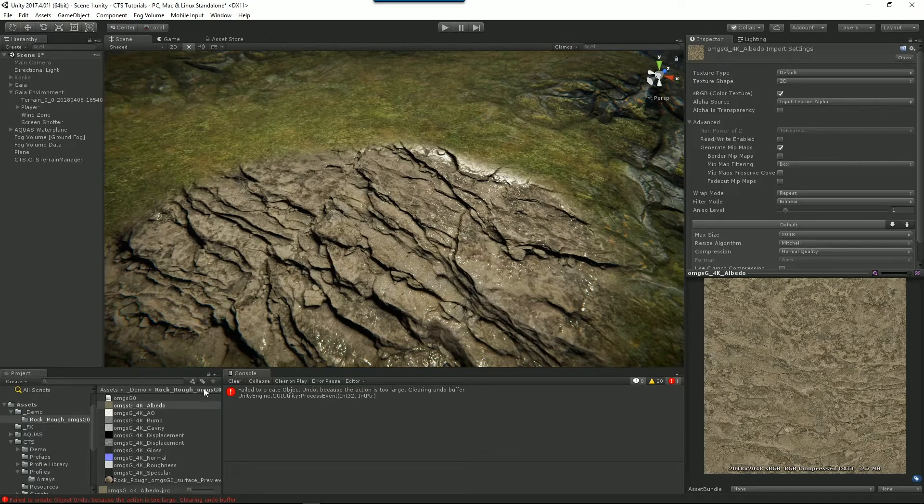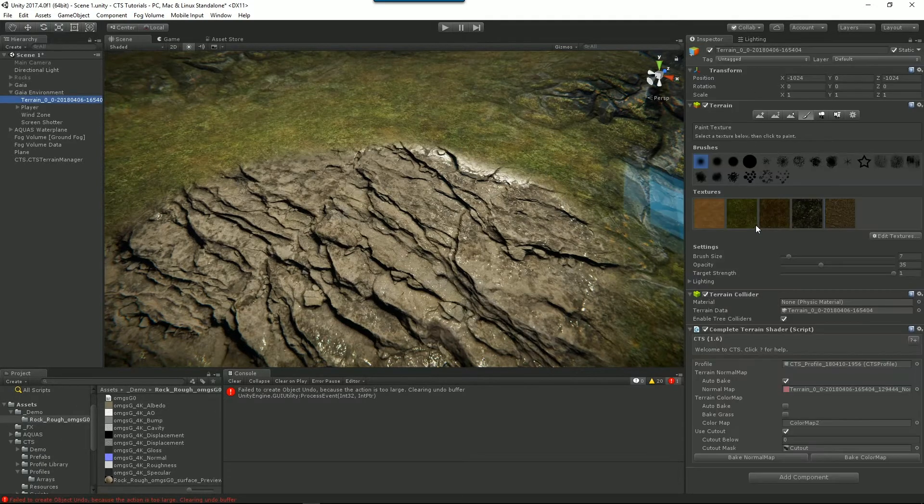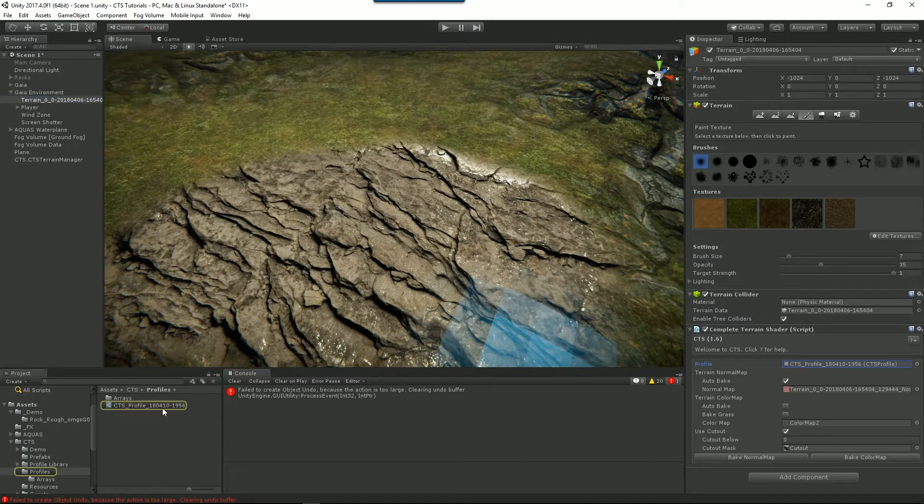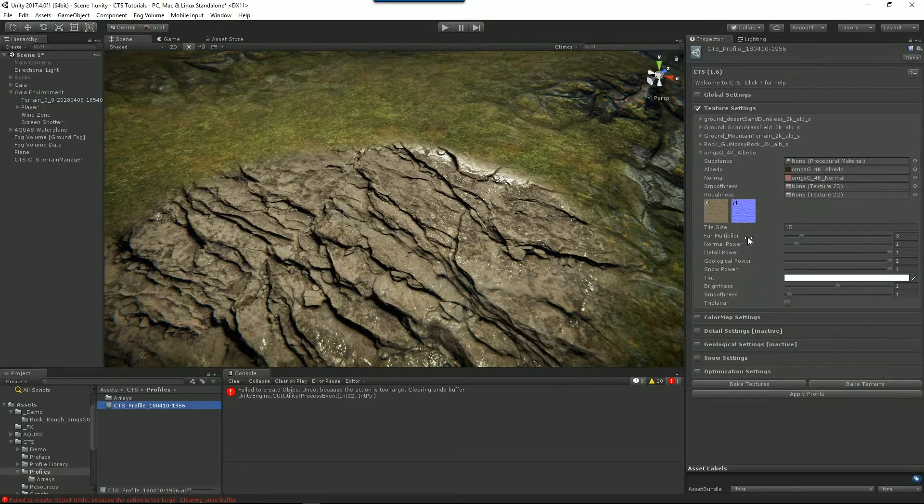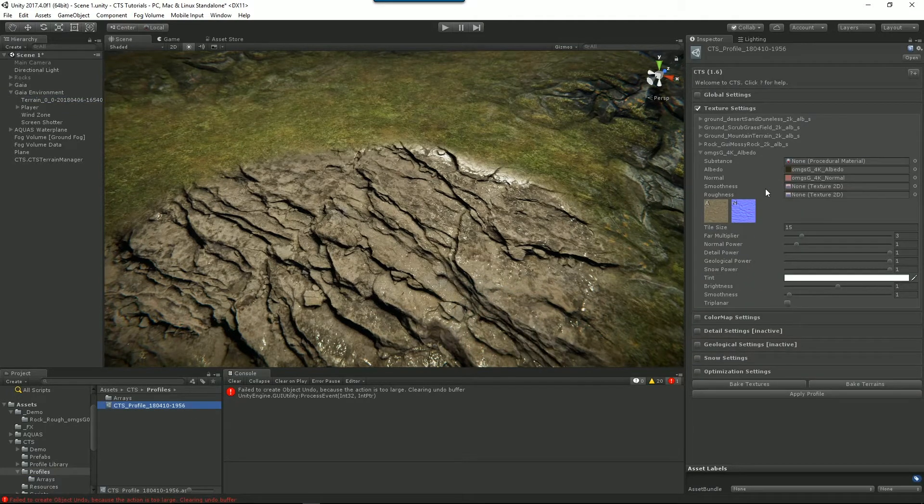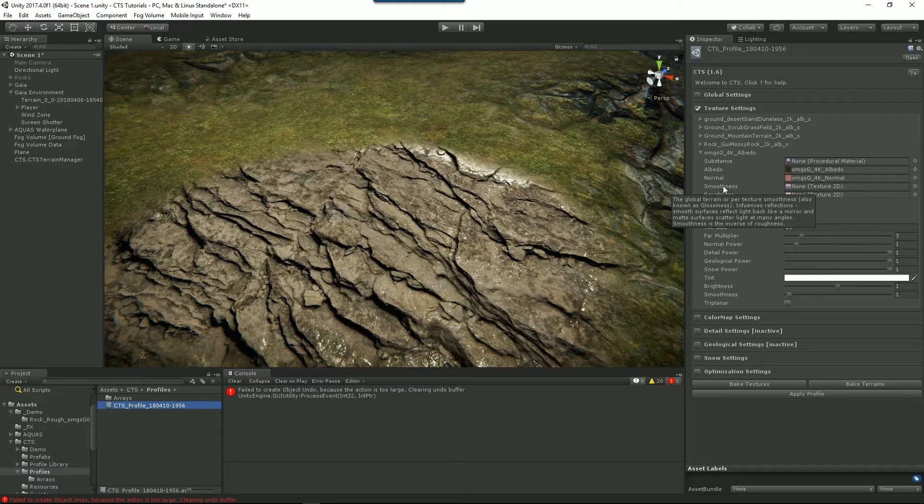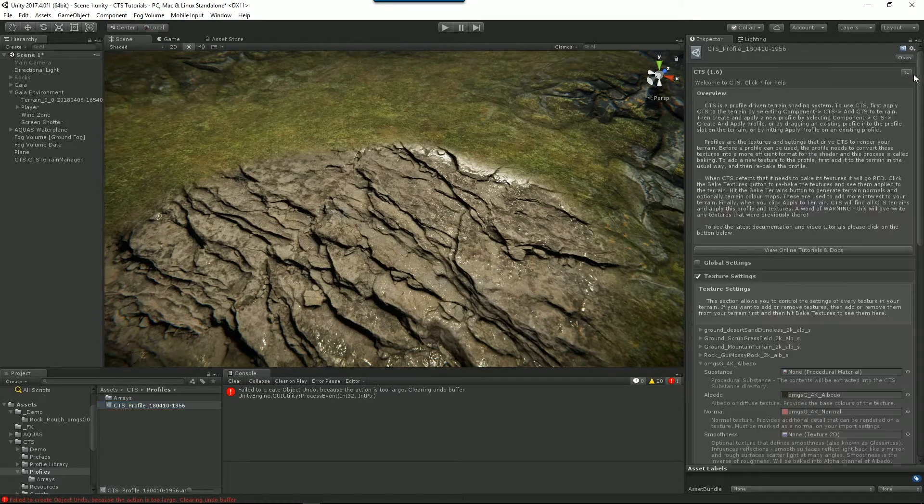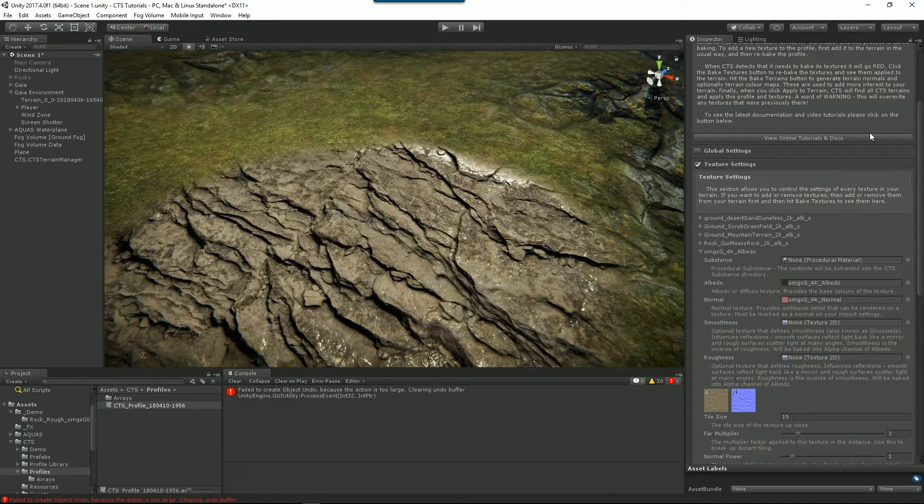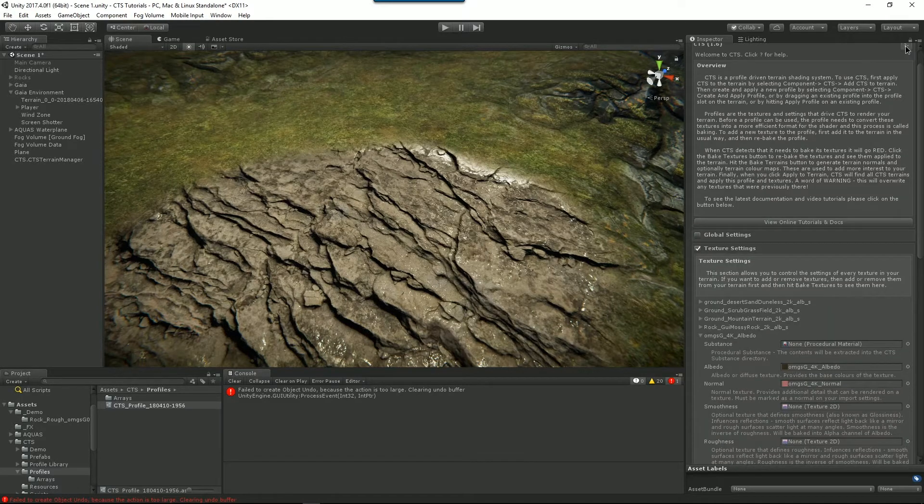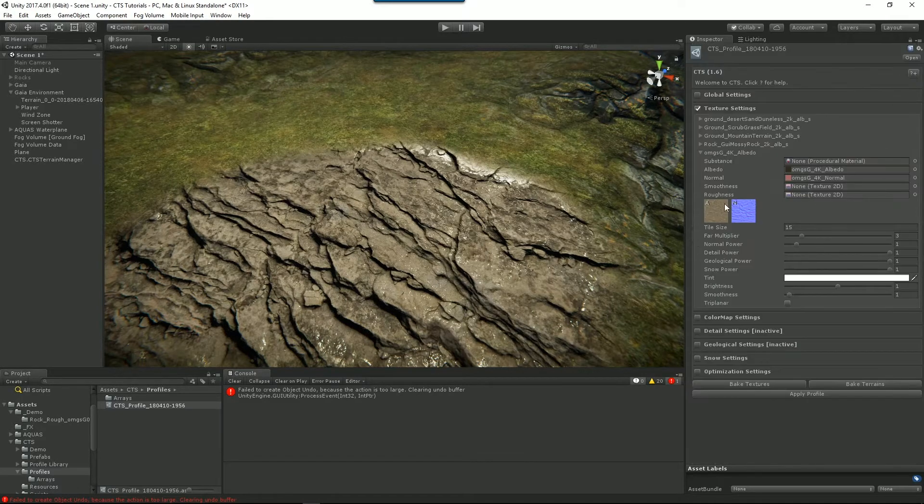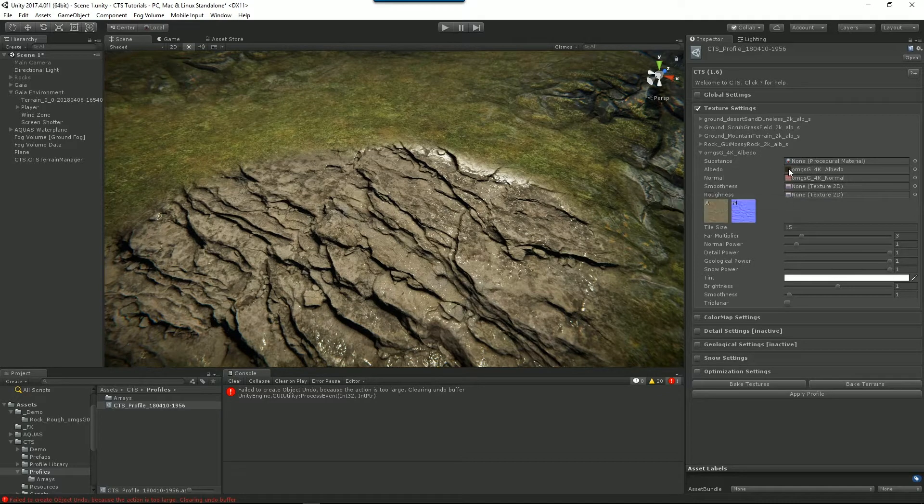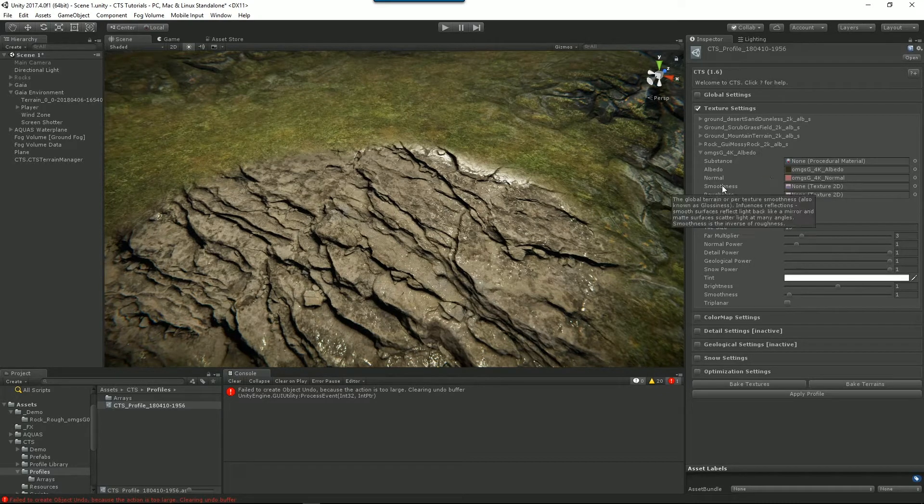So what we're going to do is bake that smoothness into the texture that we then use to render with CTS. So I'll go back to my profile and what I'm going to do is add a smoothness texture. Now when you hover over this or even if you press the help button to get more detailed help, CTS will tell you about what's going on. In this case what we want to do is add in a smoothness texture for our albedo.